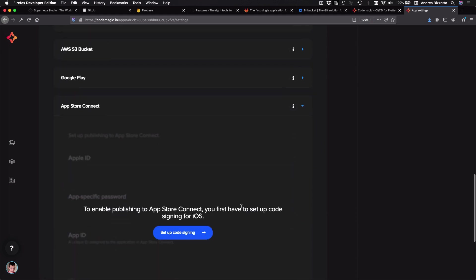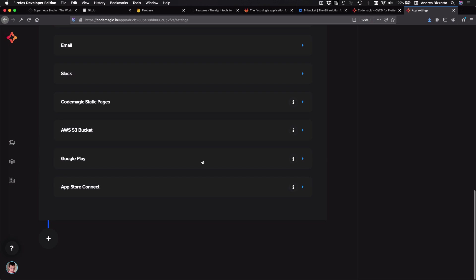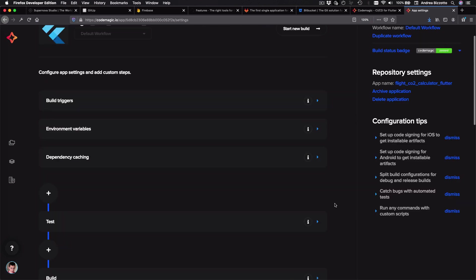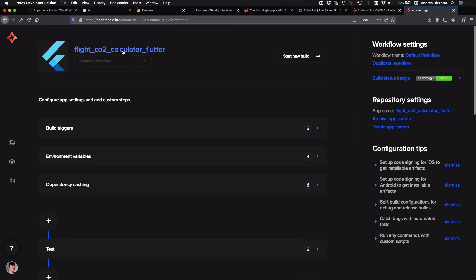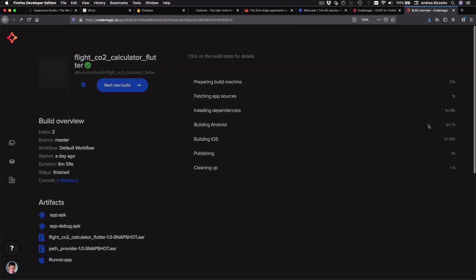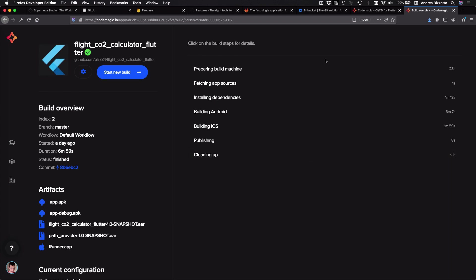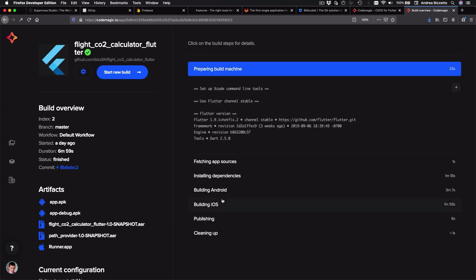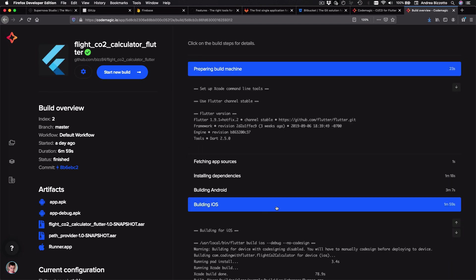And after I have configured code signing, then Codemagic is able to deploy to the app stores for distribution. And with all these different channels, we have a lot of choice about how we distribute apps to our testers and users. Okay, so I can get back to my Flutter project. And as you would expect, I can check the status of each build, as well as viewing the log for each stage in the build process.